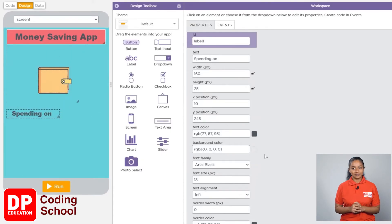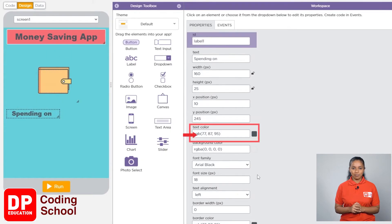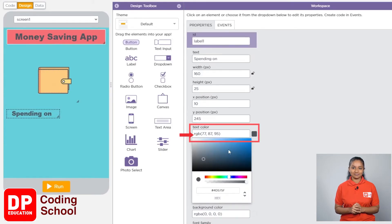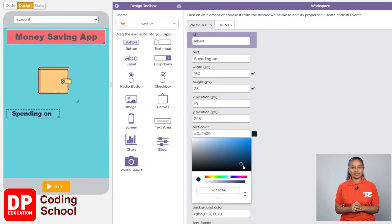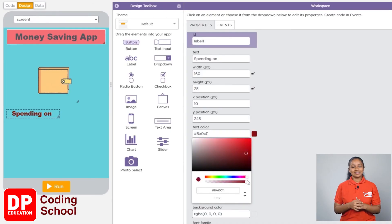We can give this label a color of our choice. For that, I click on the box in front of text color. We can change the color of the text by clicking on different colors. I will choose black color. Now that part is done.